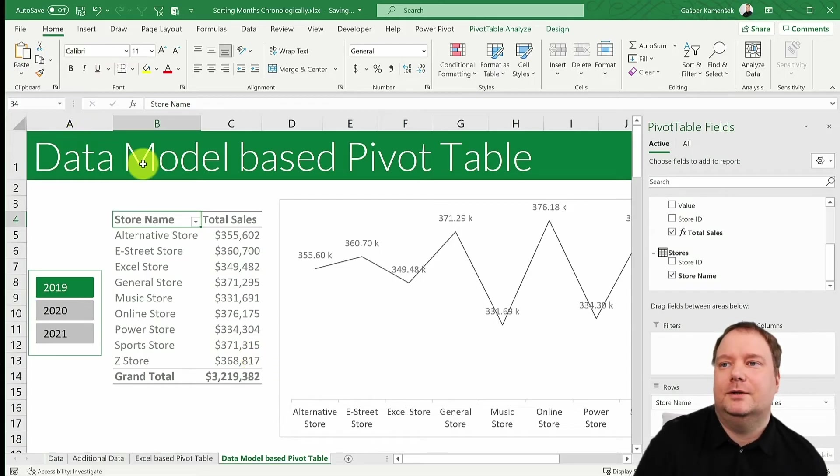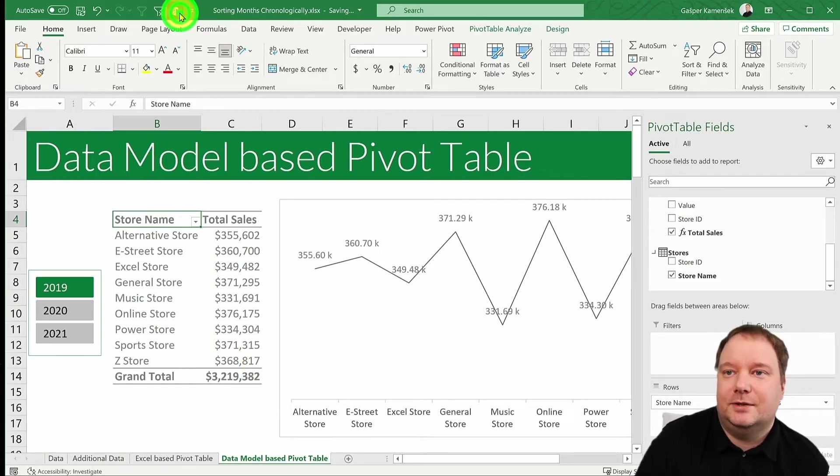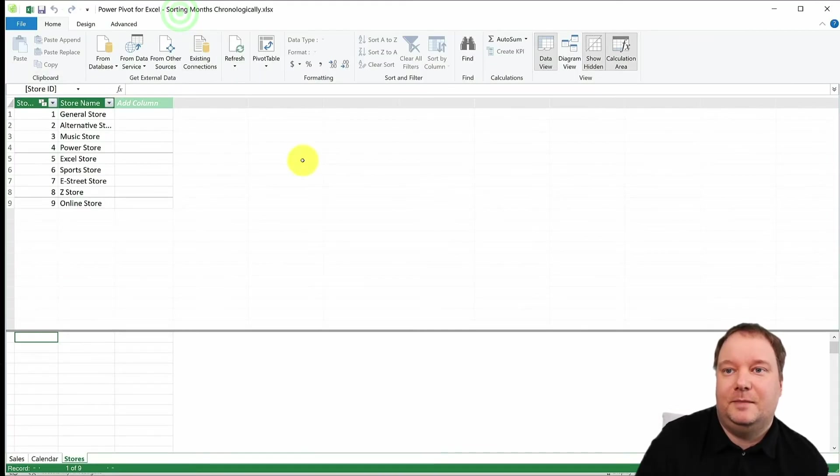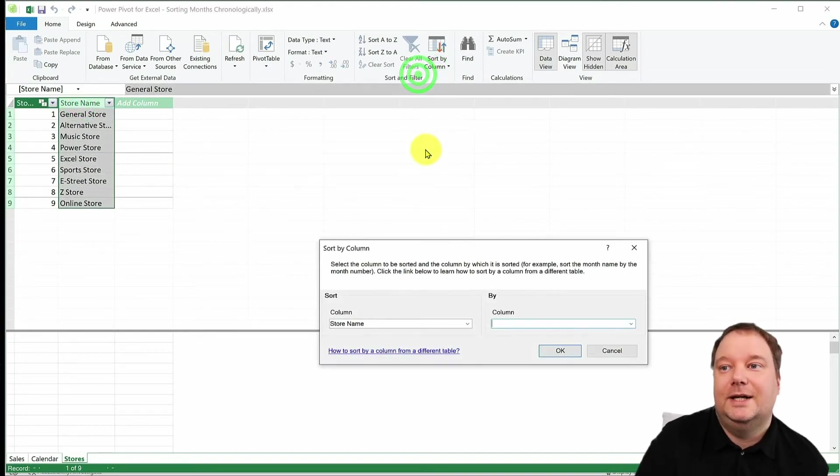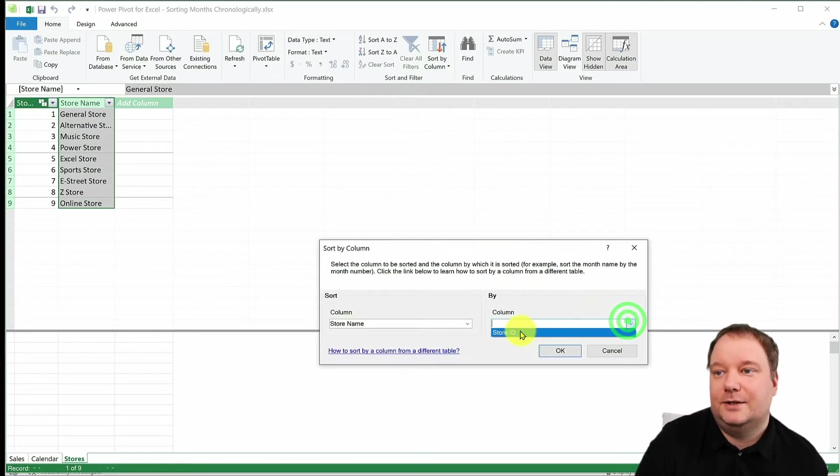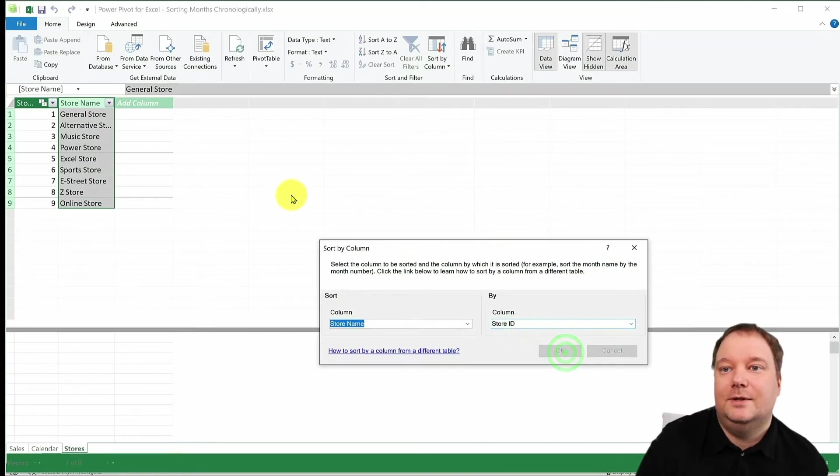But now we have a secret weapon. Now we can go, okay, let's get back to the PowerPivot. And let's say, well, this should be sorted by another column. It should be sorted by store ID. Let's go.